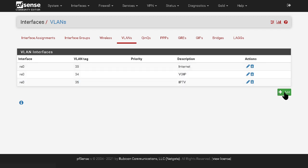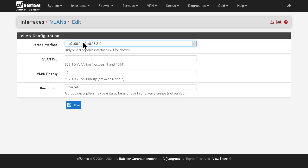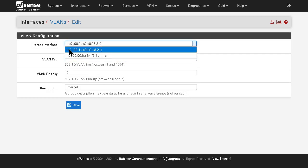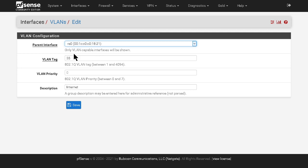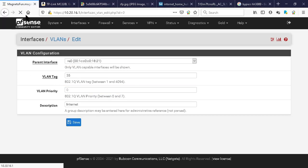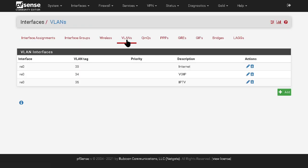So you click add and that brings you there. You just select the physical interface you're going to use, VLAN 35, internet for reference, and you're good to go.